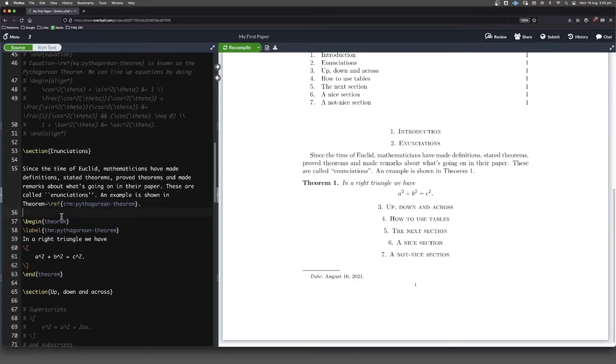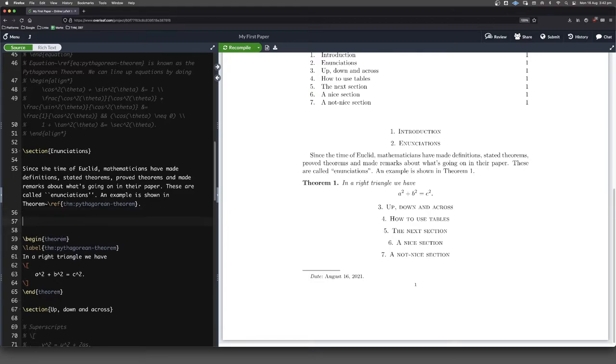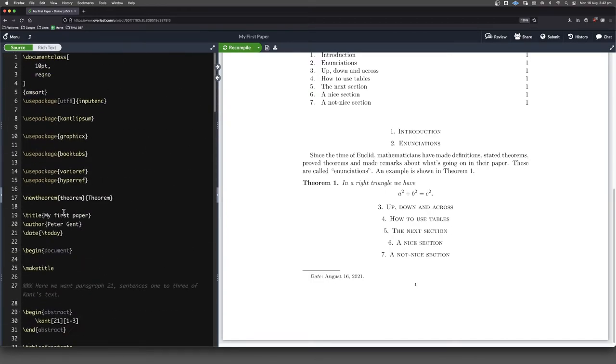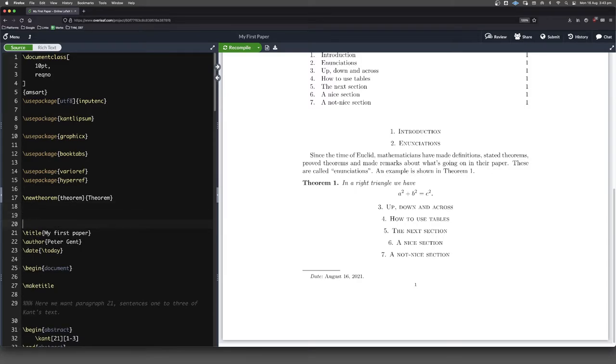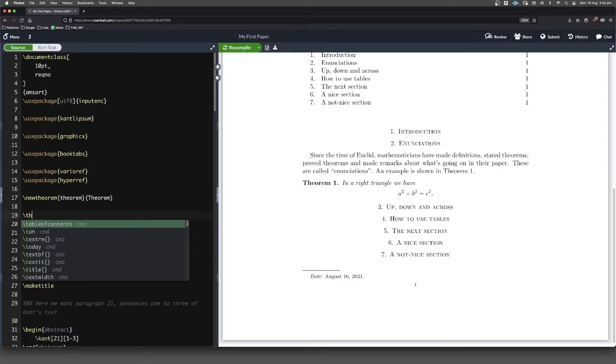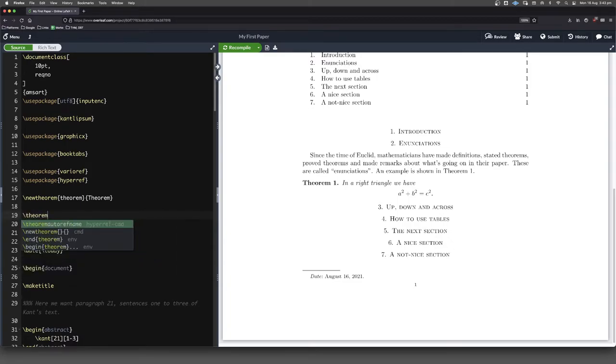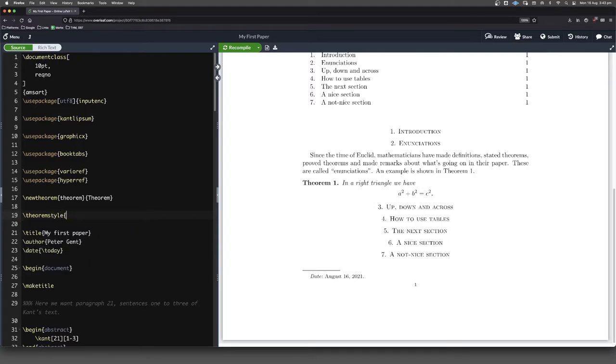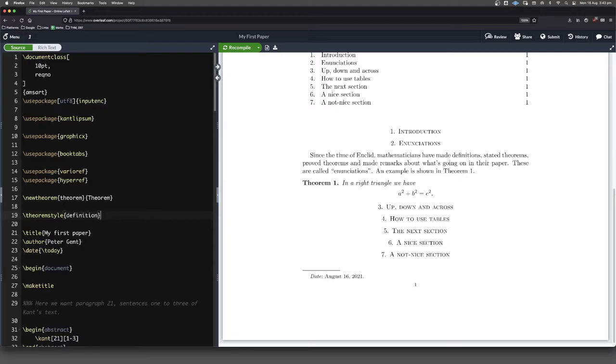So that's how theorems work. Another thing that we want to put in, again, going back to the time of Euclid, are things like definitions. So definitions are really good at the start of a paper. We want to define our terms and the things that we're going to be using in our paper. So forward slash theorem style, because these are going to be in a slightly different style. We're going to use a definition style as opposed to a theorem style.